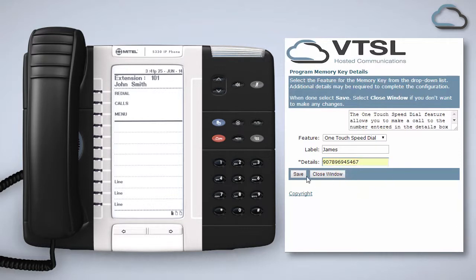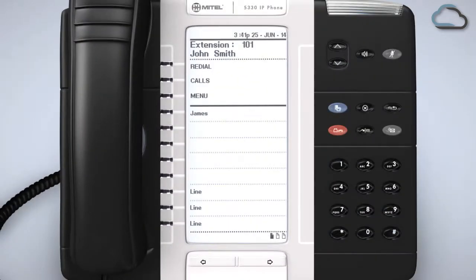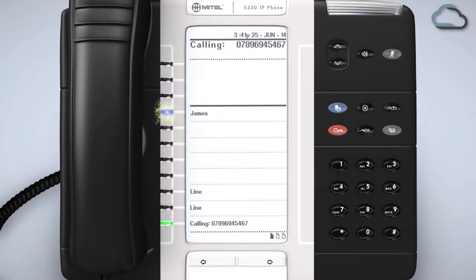Don't forget to click Save. Your speed dial will now be immediately available on your handset. To make a call to this person you've just set up simply press the newly created key on your phone.